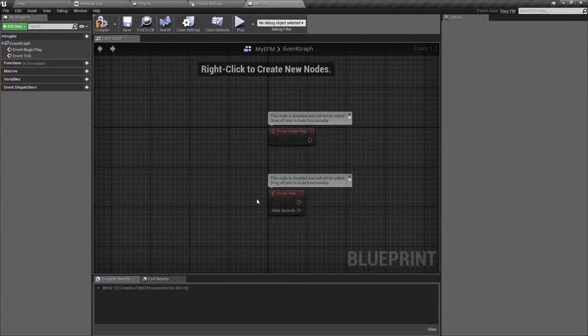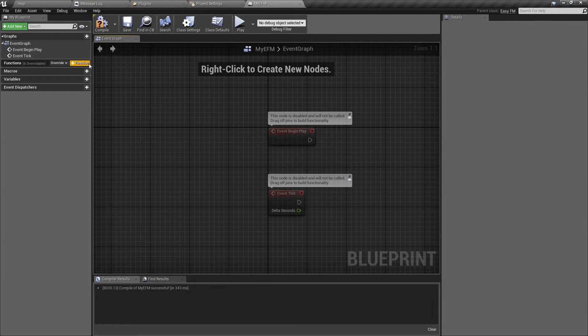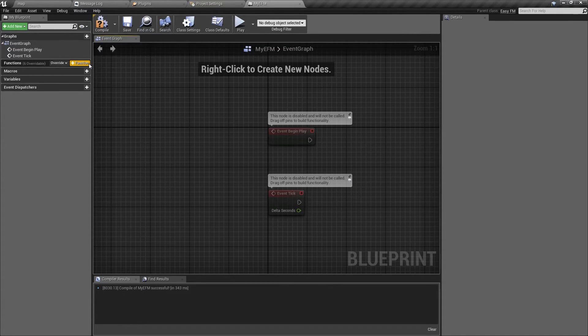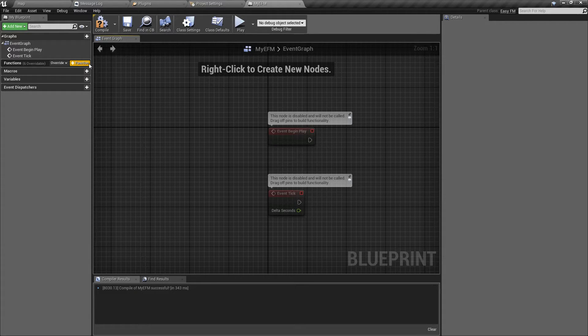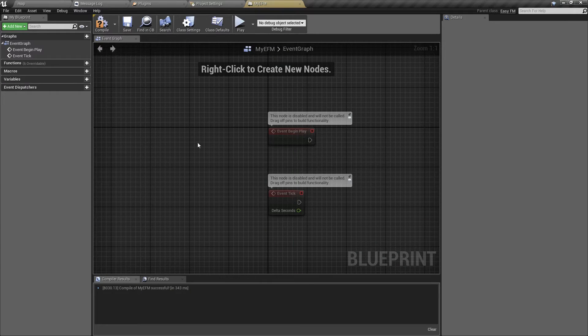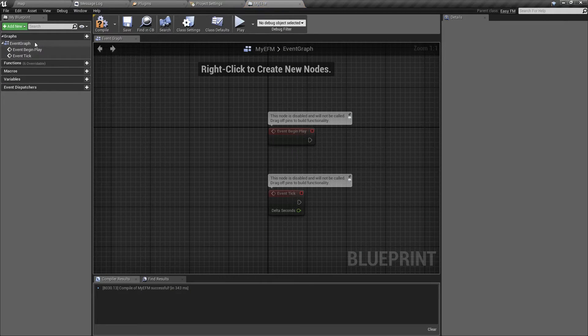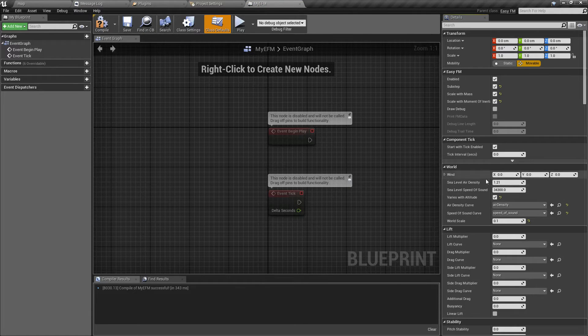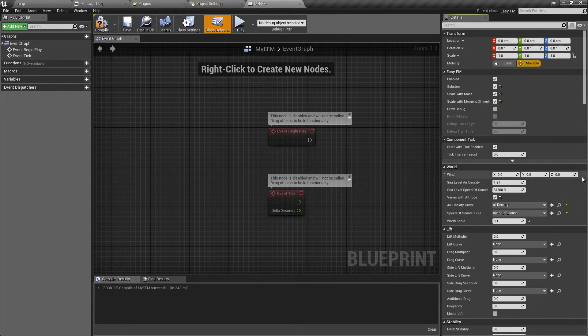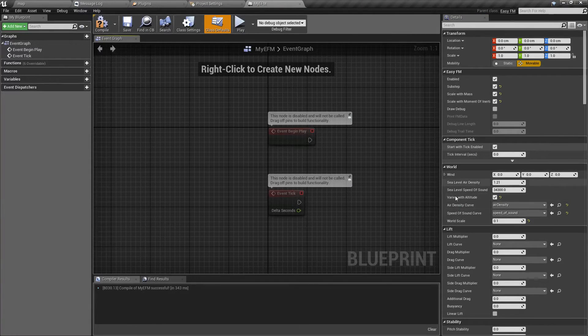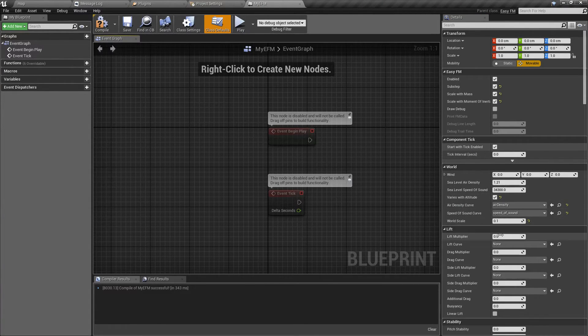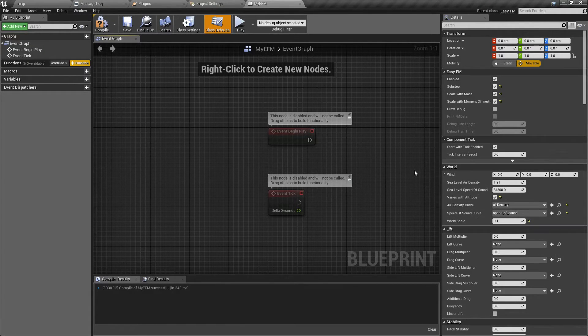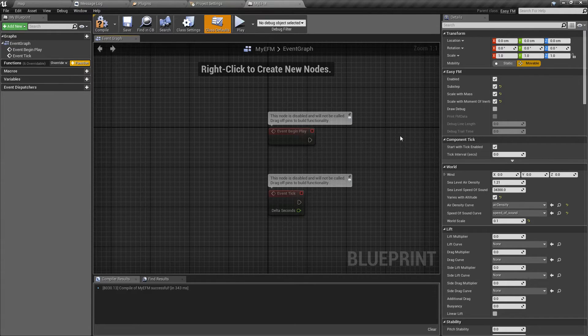These overrides can be used to create a custom sort of weather system. Weather system has been a sort of weak spot of EZFM. Up until now you only had just one fixed sea level air density and fixed wind speed and curves that control how air density and speed of sound change with altitude.